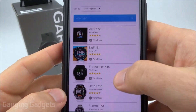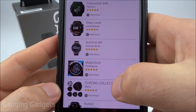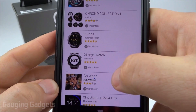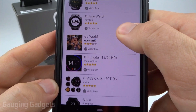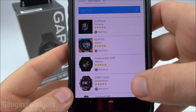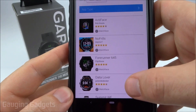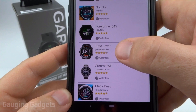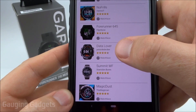So now, in this list, these are all of the watch faces that we have the ability to install on our Garmin Forerunner 245. All we need to do now is simply find one that we want. I'm going to do Data Lovers because I love data on my watch faces.